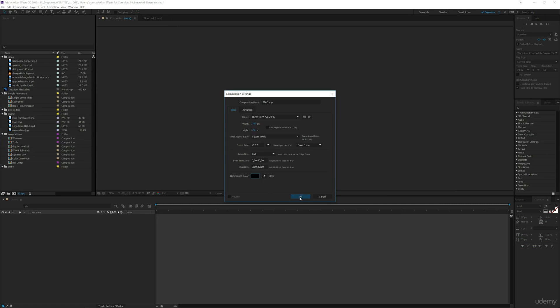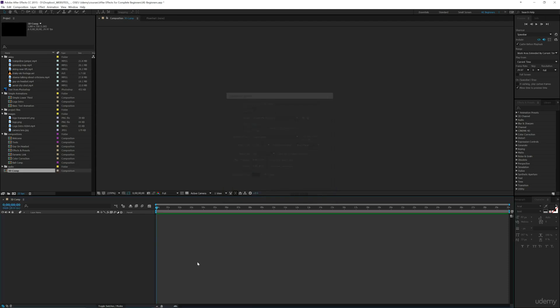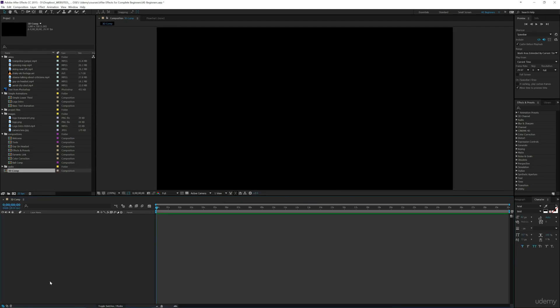3D can use a lot of computing power, so if you don't have that powerful of a computer or if you do, go ahead and put in 720. If you put in 1080, you can change your resolution over here to half when you're playing back.